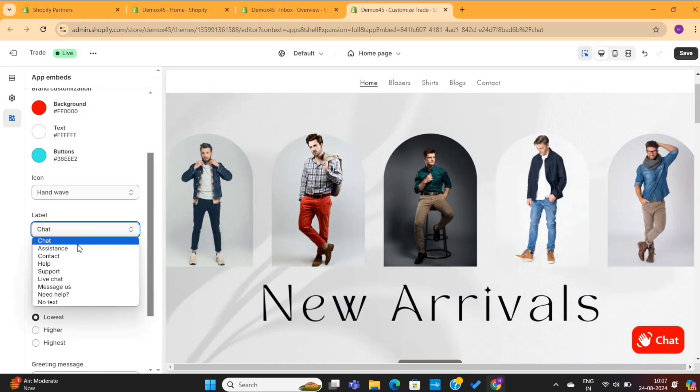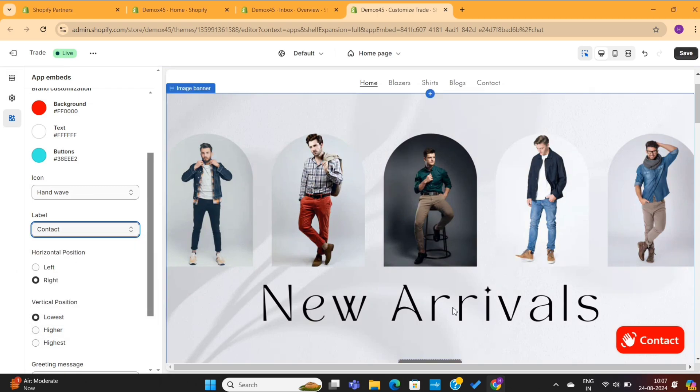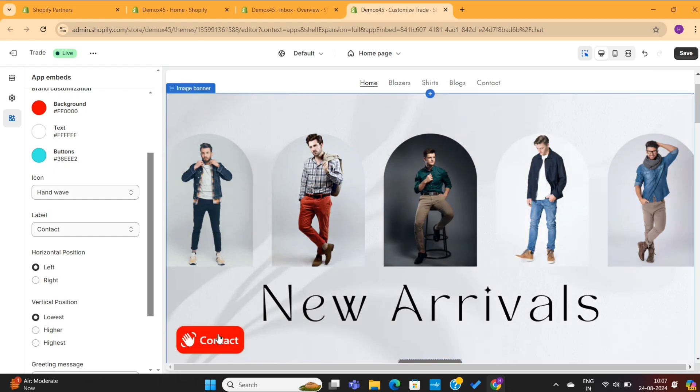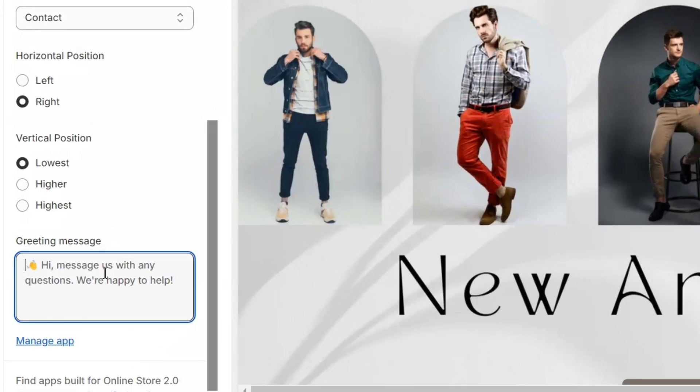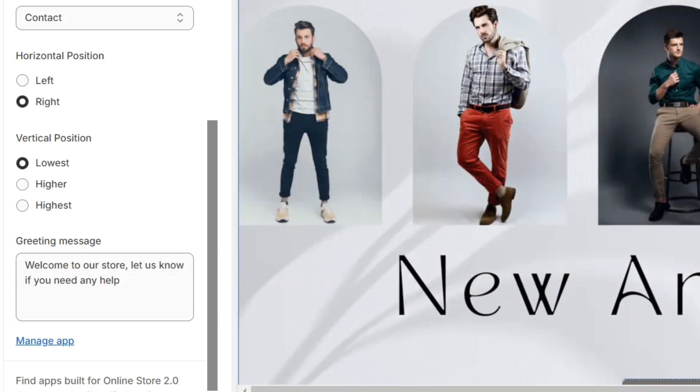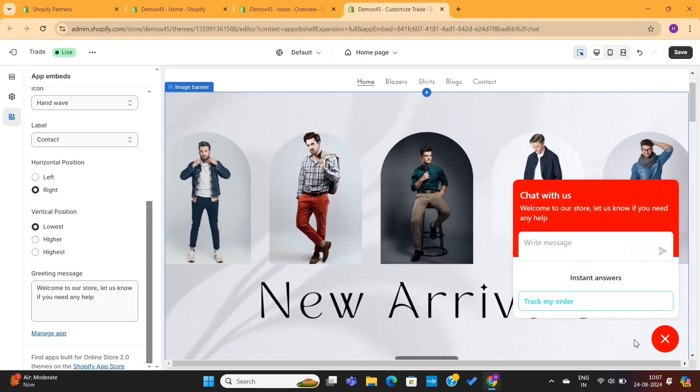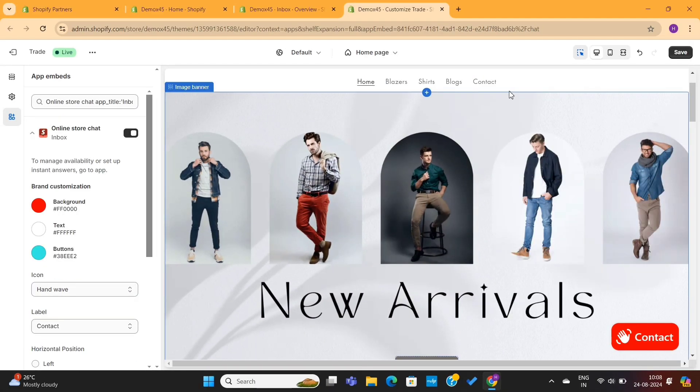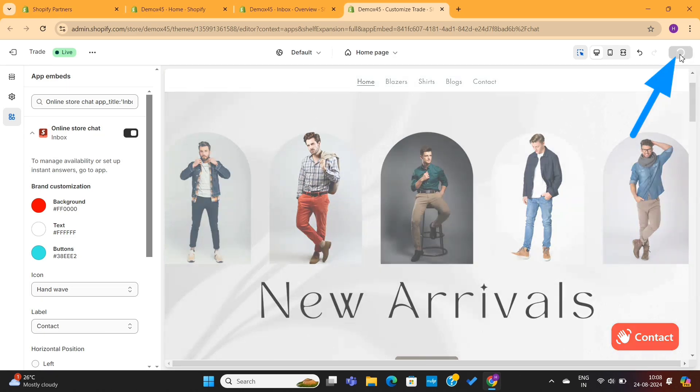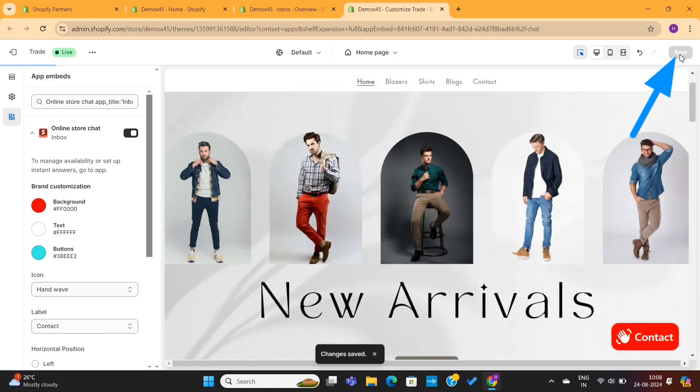Next, we can also change the label. So I will select a different label. We can also change the position of this chat option using these options. And last but not least, we have the greetings message here. You can add your own greetings here. When a customer opens the chat box, they'll see this greeting message. Make sure to save all the changes by hitting this save button.